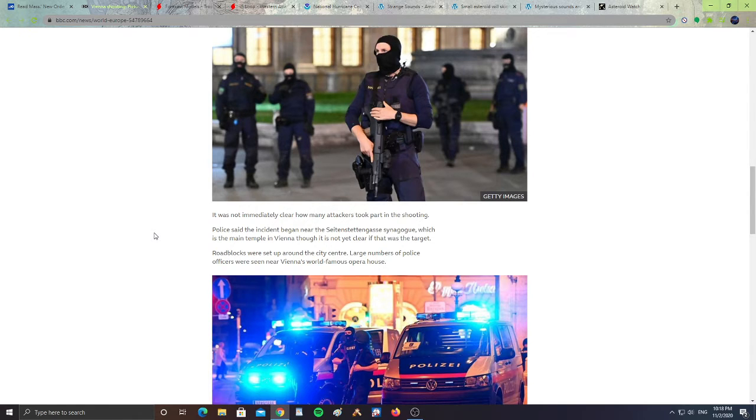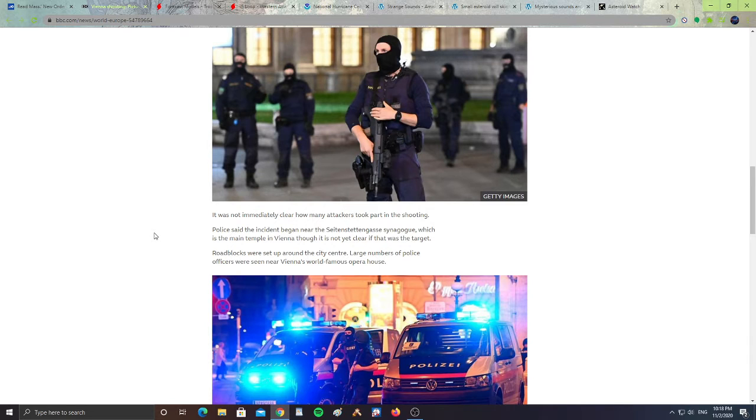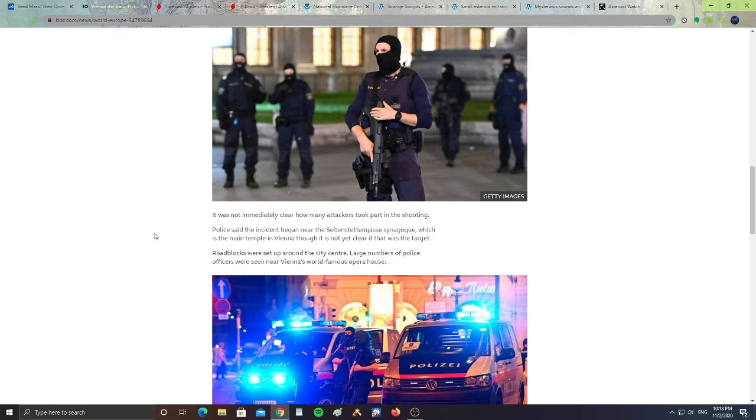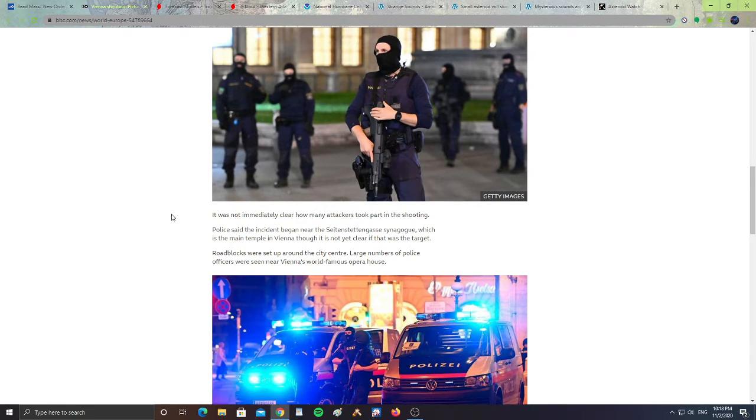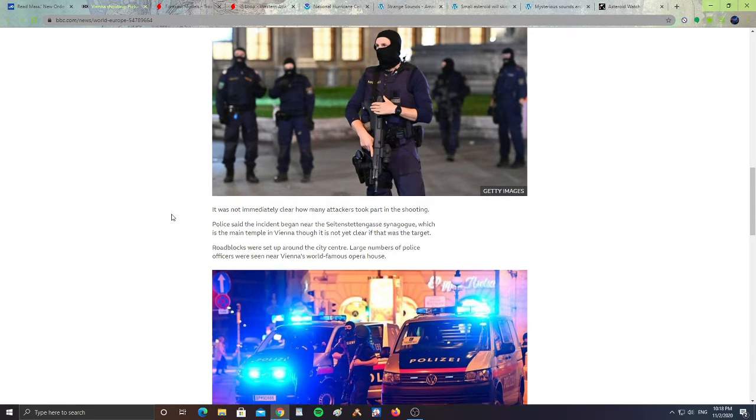Police said the incident began near the synagogue, which is the main temple in Vienna, though it is not clear if it was the target. Roadblocks were set up around the city center and large numbers of police officers were seen near Vienna's world-famous opera house.